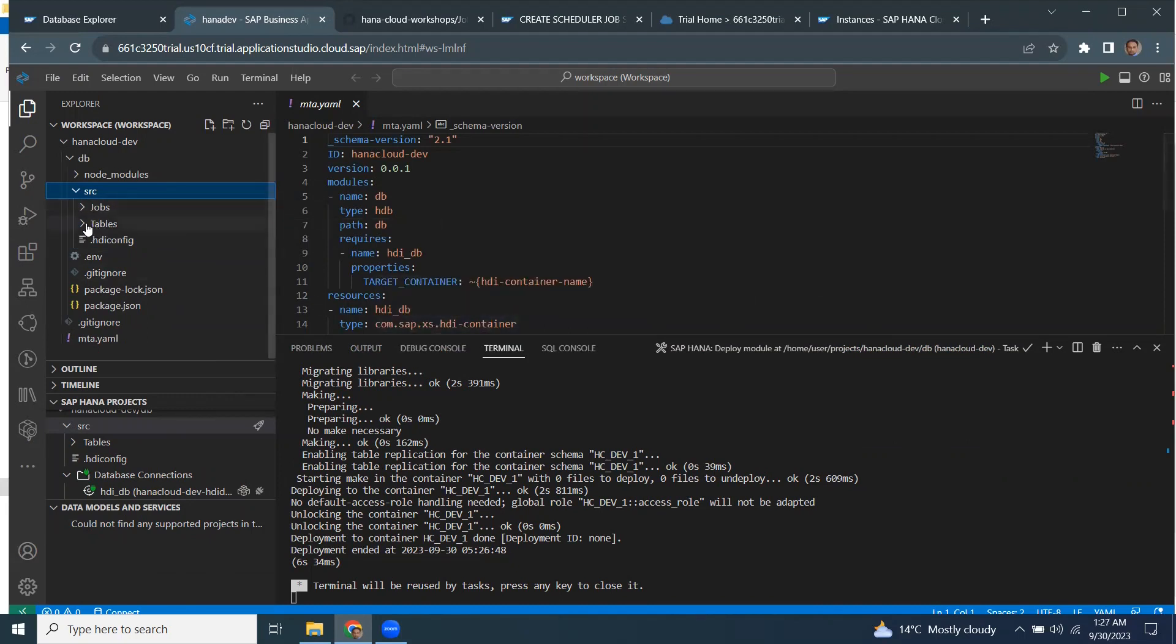As I said, I have two tables, source and target. I'm going to create a store procedure to read the data from my source table and insert it into my target table.